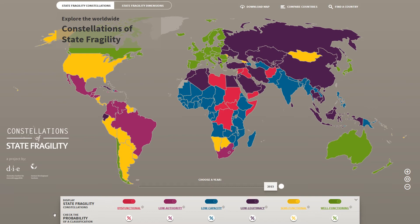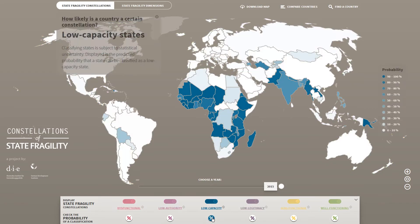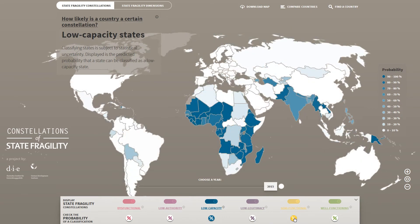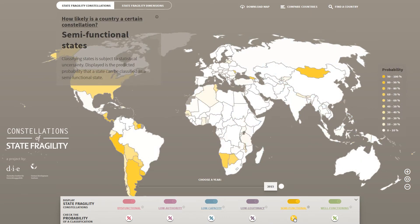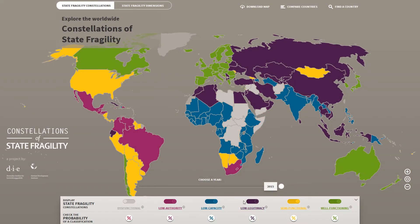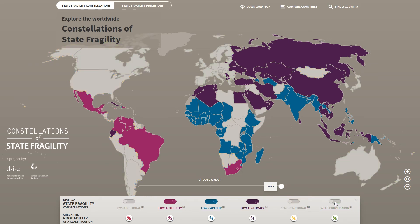Another way to learn about this classification uncertainty is to switch to the probability view of the world map, which you find in the control box at the bottom. As you can see, some countries also have a high probability of belonging to a constellation other than the one they are classified to. If you want to focus on a particular constellation only, you can deactivate the others with this switch.